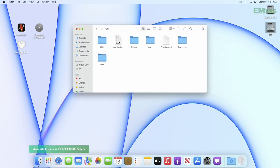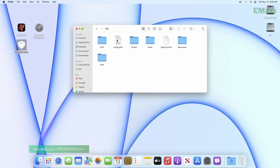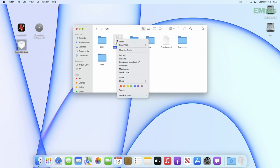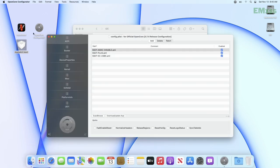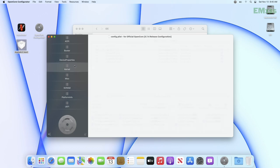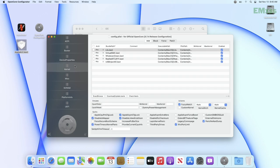Now paste AppleALC kext to the following location. After pasting, open Config.plist and go to the Kernel tab. Here, refresh the kext list.